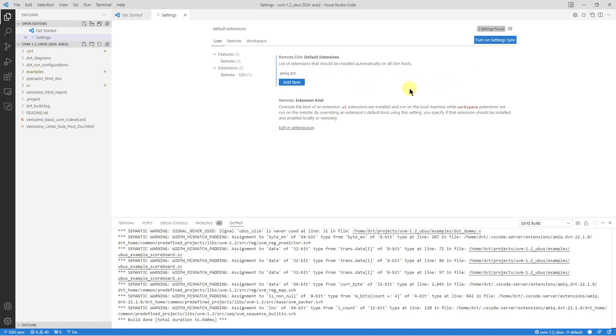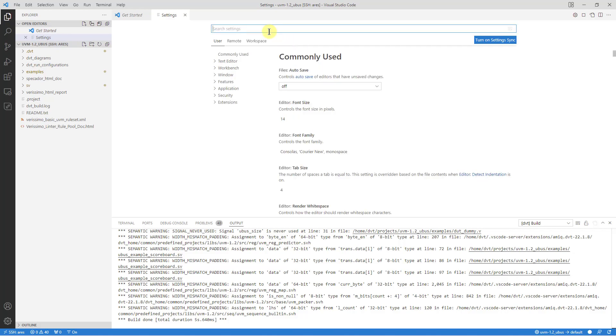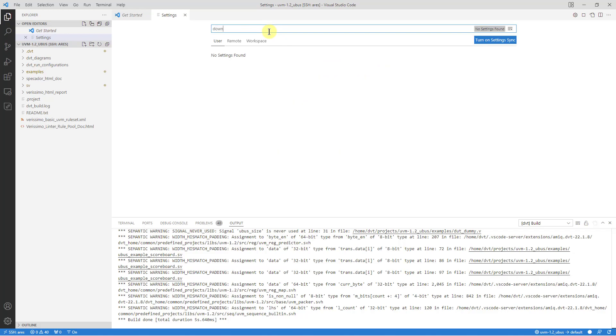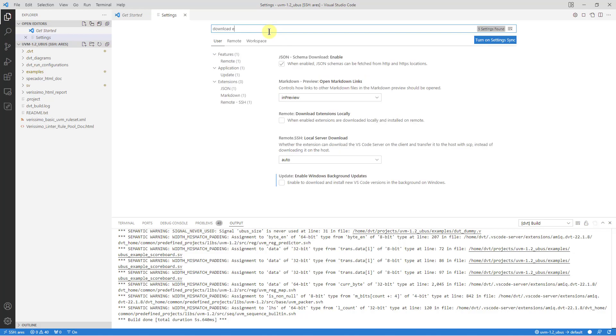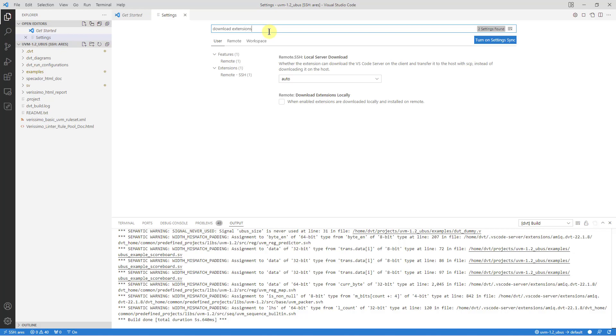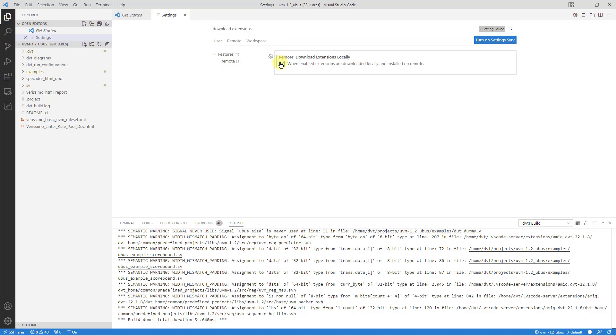Furthermore, if the remote server does not have access to the internet, search for download extensions locally preference and enable it. Extensions will be downloaded on your local machine and then installed on the server over the SSH tunnel.